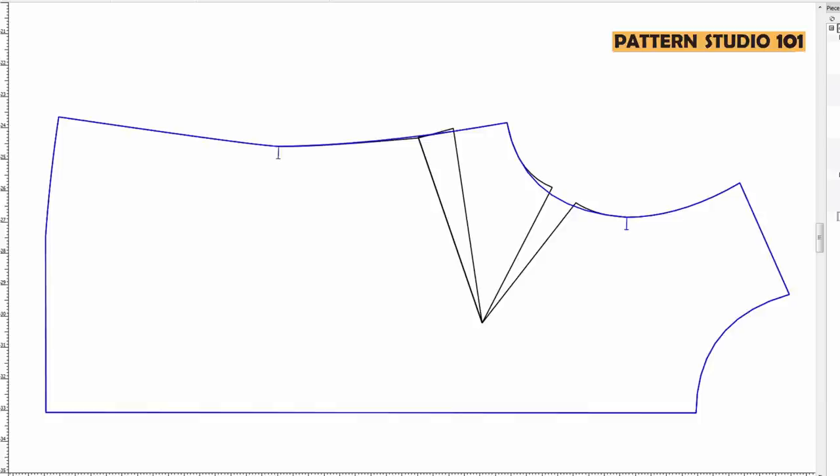In case you have a shoulder dart, you can move them as well. You can move them to the armhole, or if it's too big, spread to the armhole and waist, so you don't have any shoulder darts.